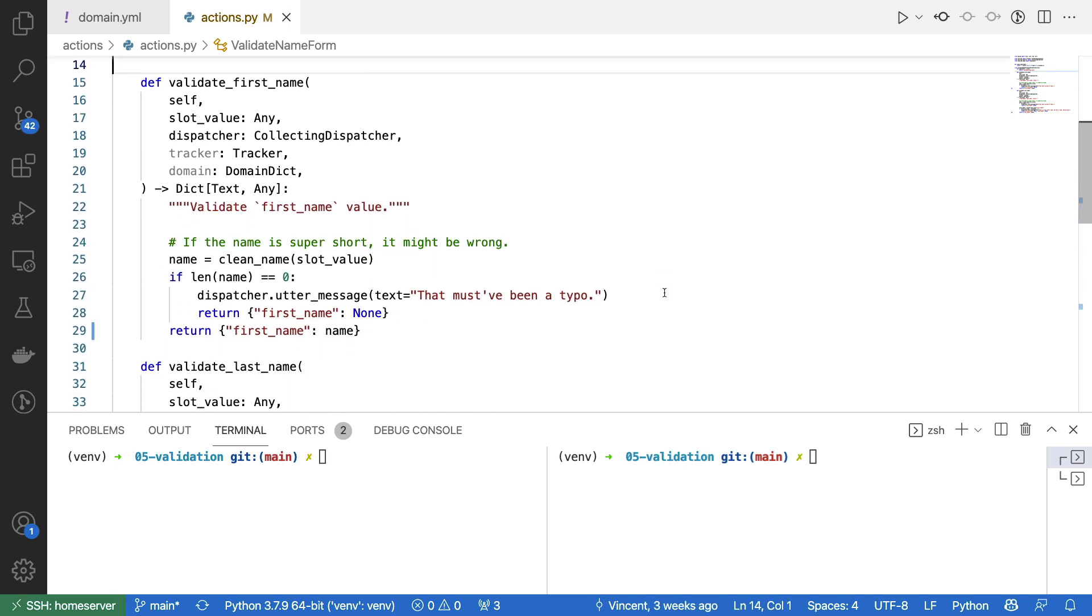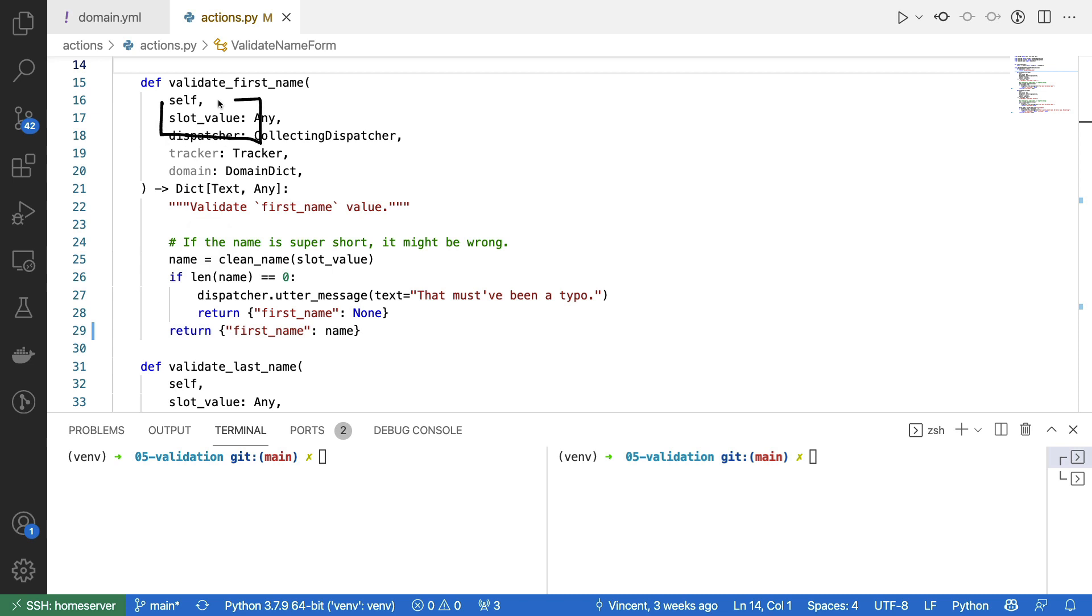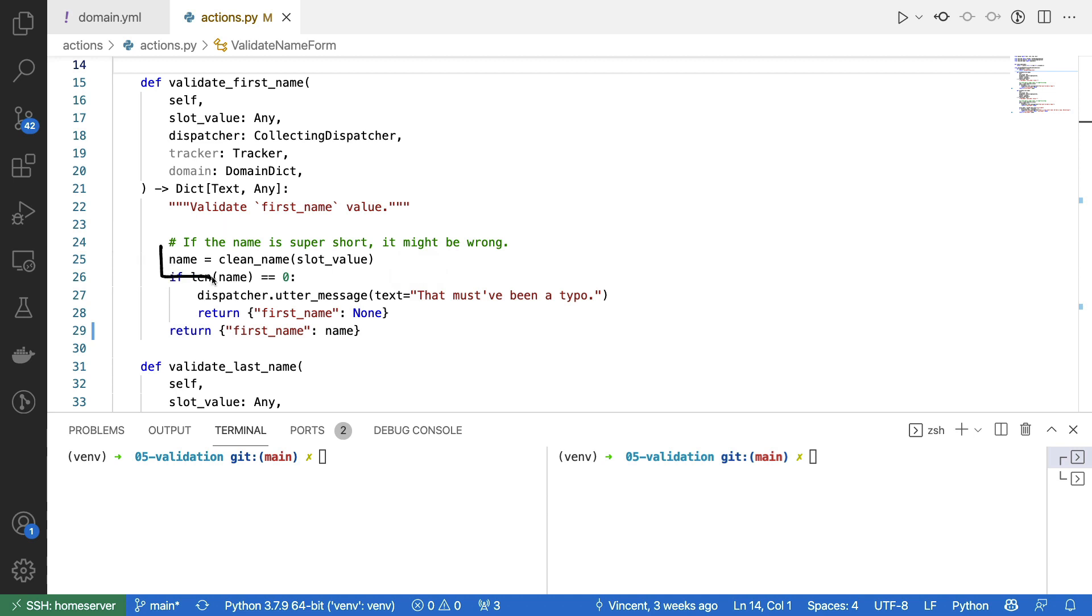If we have a look at the implementation of validate first name, then we can see that we are using the clean name function right here. The way that these validation methods work is we pass along a slot value and this contains the data that we are about to set. That also means that we can apply any Python logic inside of this function to check whether or not the slot value is correct. But we can also change the slot value slightly.